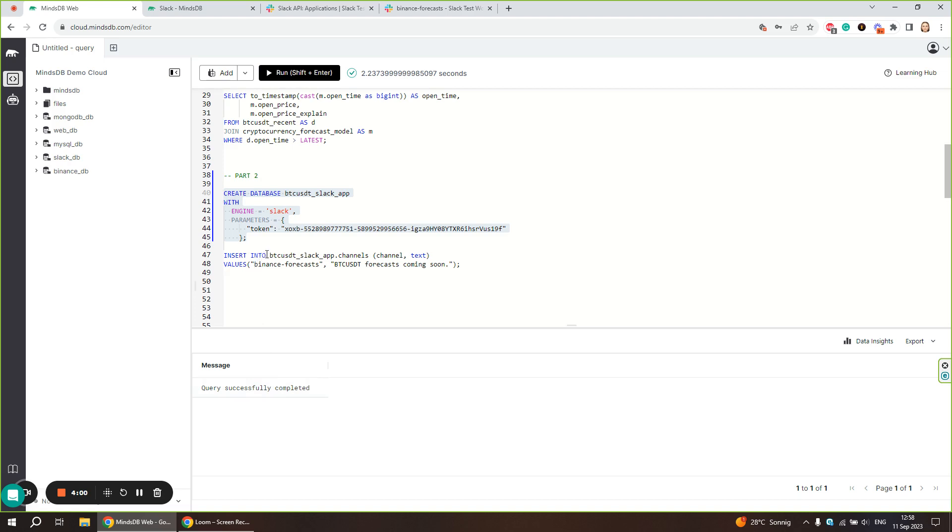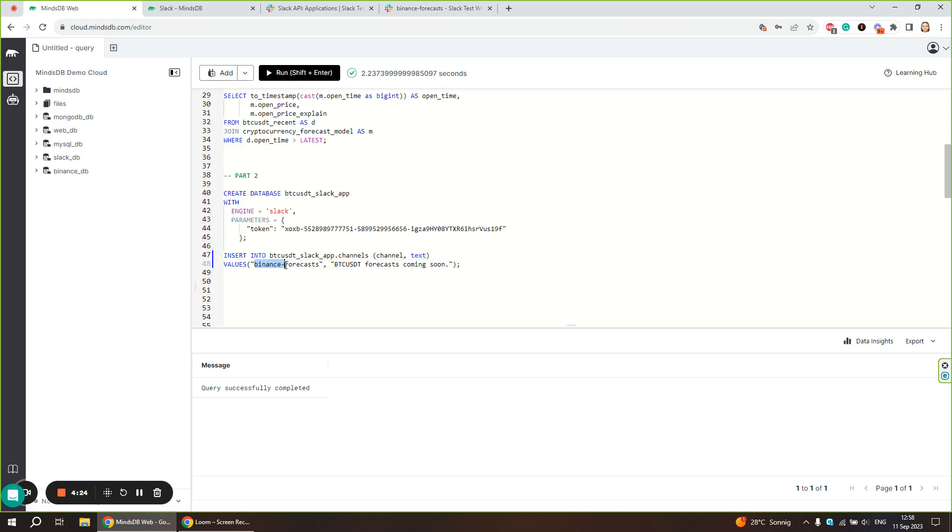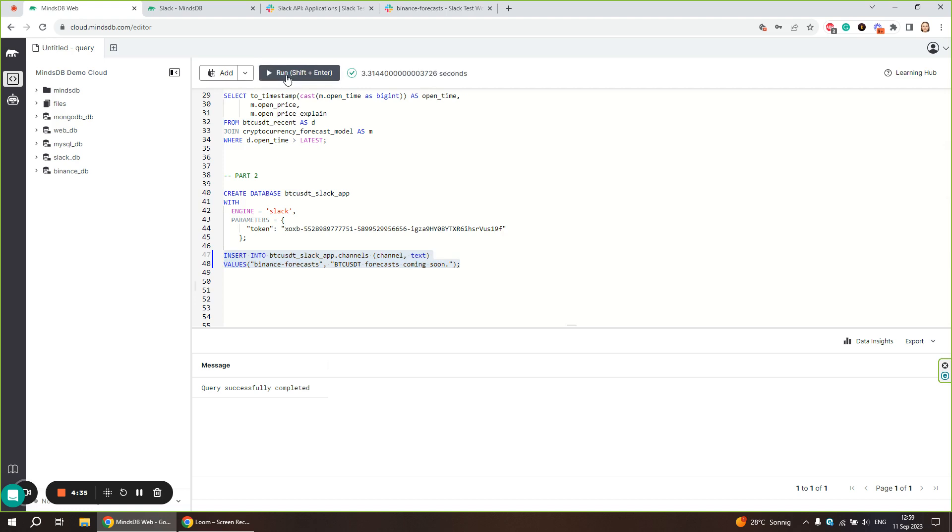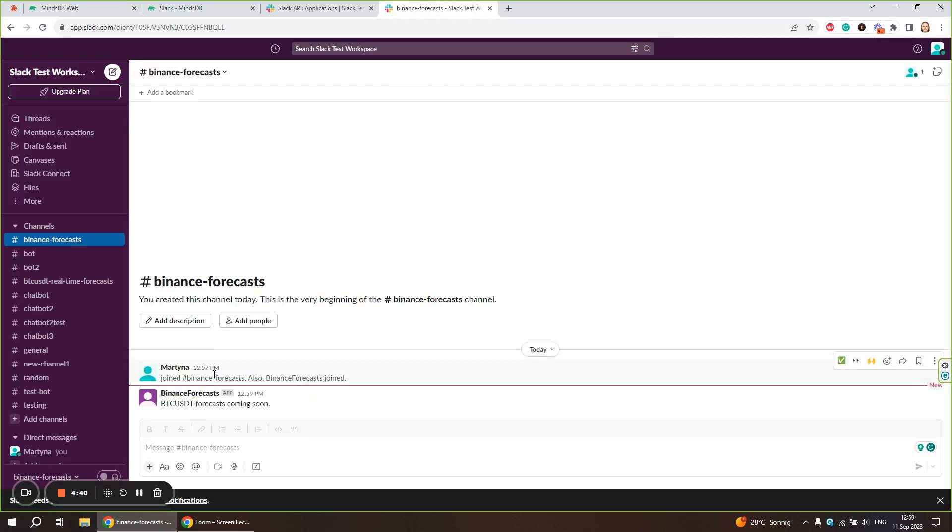To test it, let's try to insert a message to our Slack channel. We are using the insert into statement. We are going to insert into our Slack connection the channels table that comes with the connection. The values we need is the channel and text of the message. The channel is our Binance Forecasts channel, and we are going to send this message by executing the insert into statement. Now we can see that our app sent this message to our Slack channel. It works as expected.